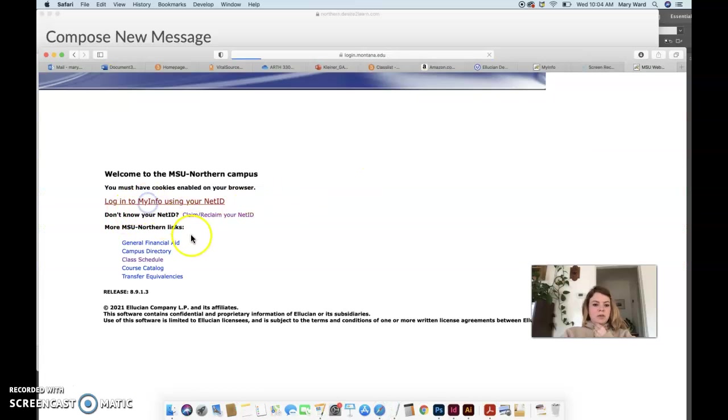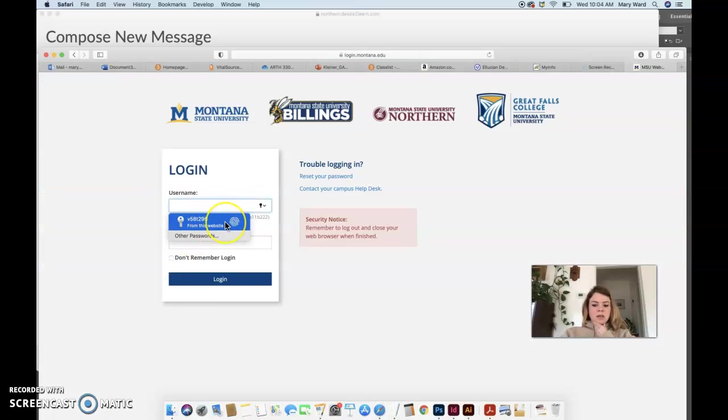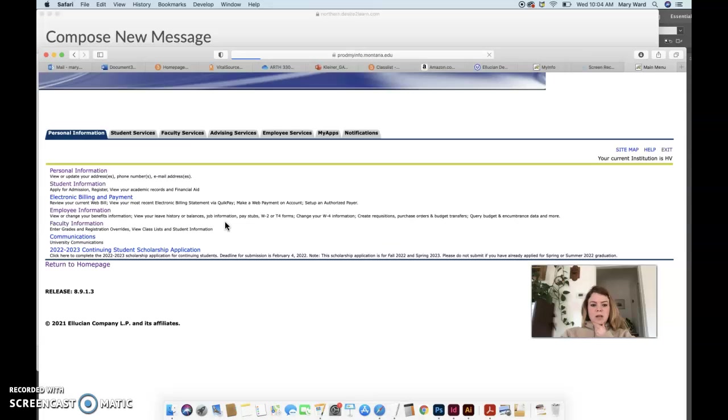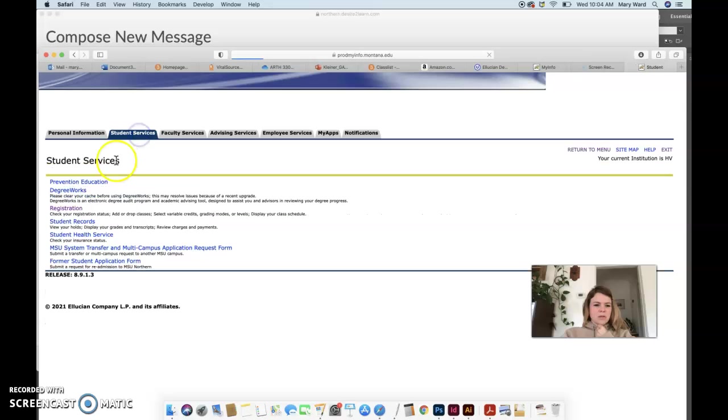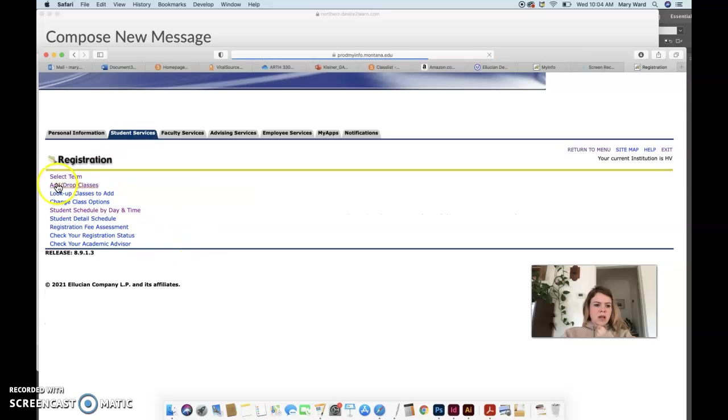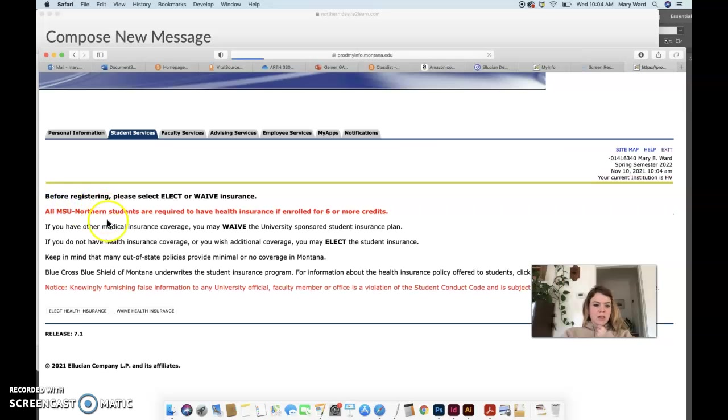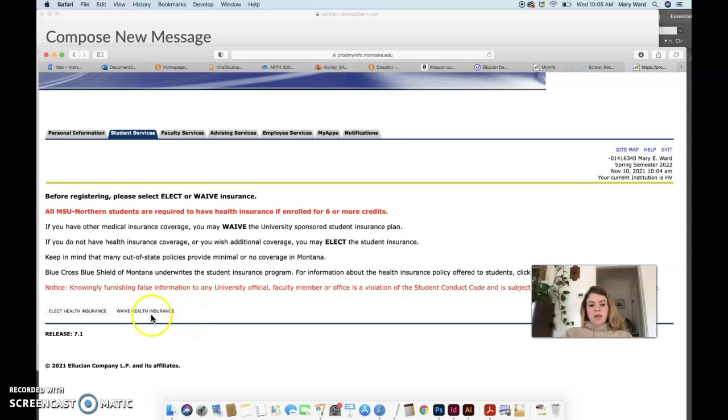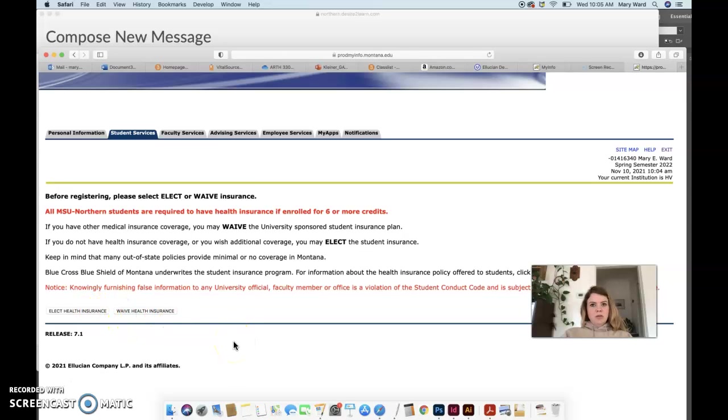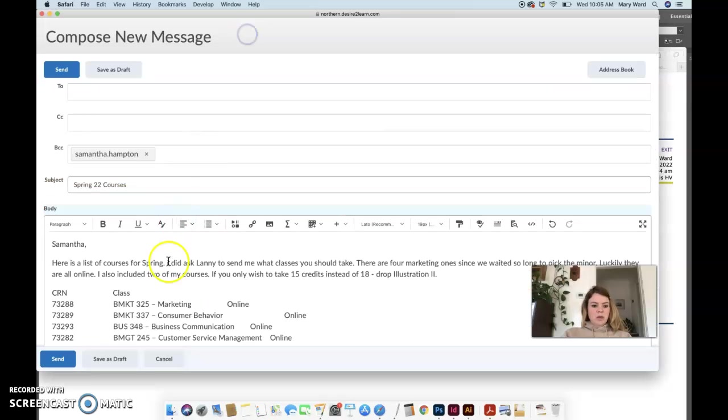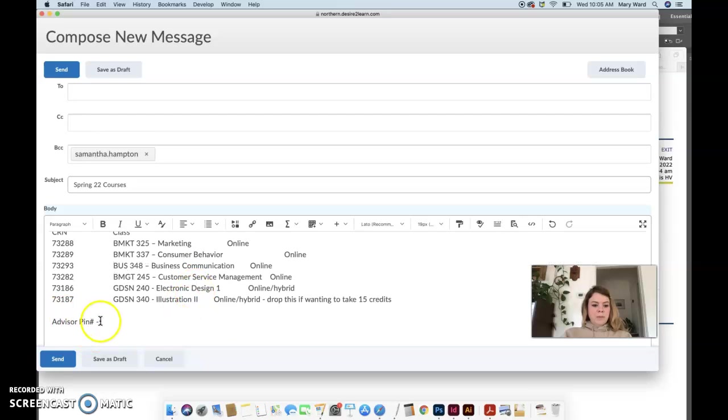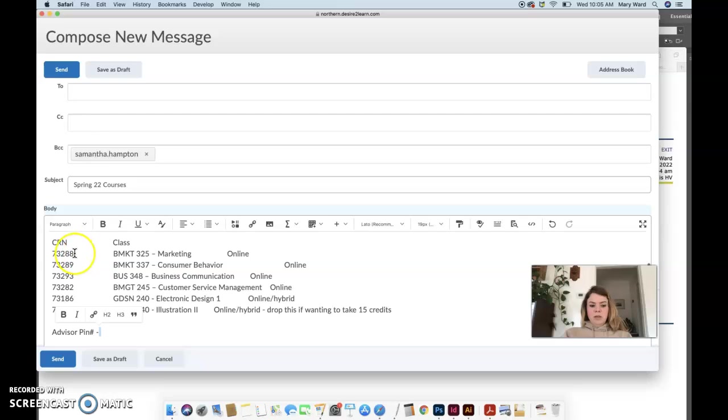And then log in using your net ID. Yours is going to look a little bit different than mine because I'm an employee and a faculty member. But I think you would go under student services, and then registration, and then add drop classes. Enter in spring semester 2022, submit that. And they're going to ask you if you want health insurance through the school. A lot of students end up waiving that, or if you actually get your health insurance through school you would elect that. You might have to waive that twice. And then you have to enter in your advisor pin number or your advisor number that I give you in this email, which will be located basically right here.